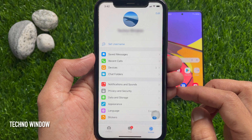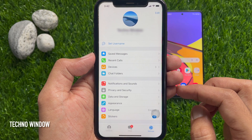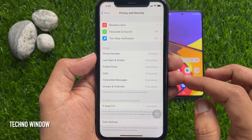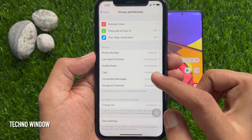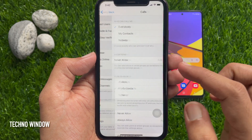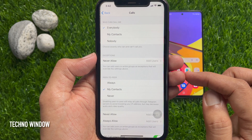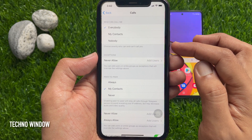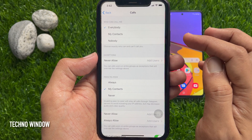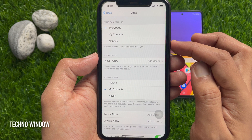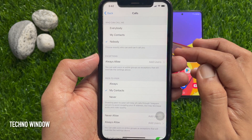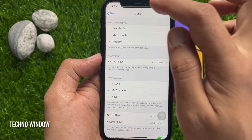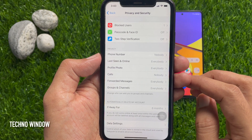Then tap Privacy and Safety. Under Privacy, you will see Calls — tap Calls. Under 'Who can call me,' by default Everyone is selected. You can select My Contacts or Nobody. Tap Nobody.